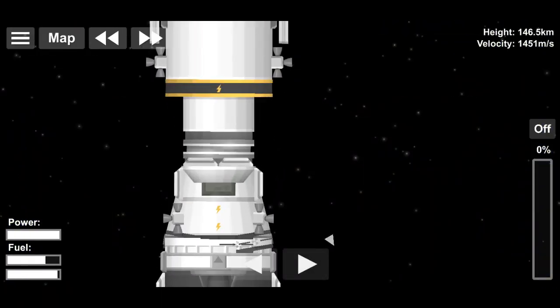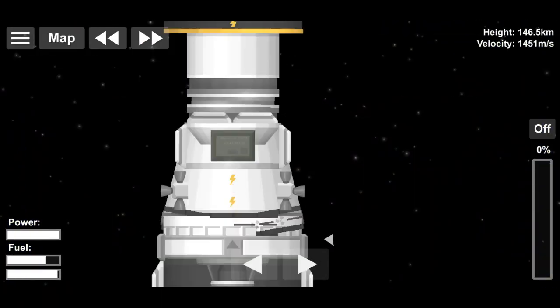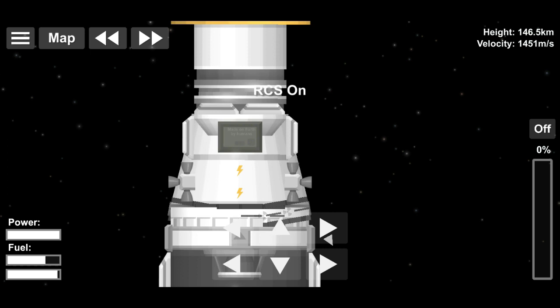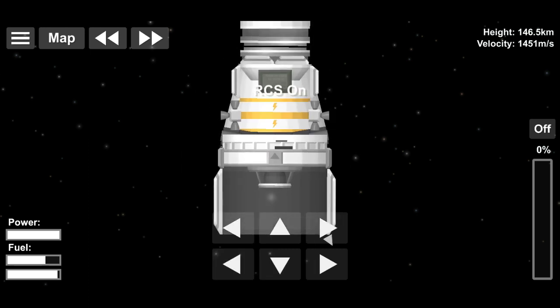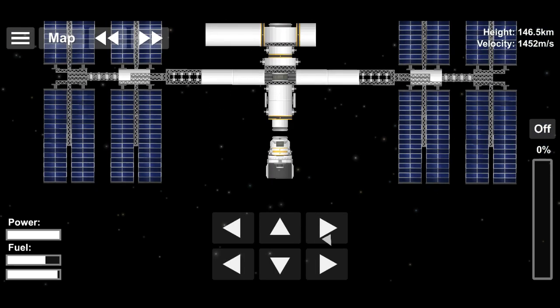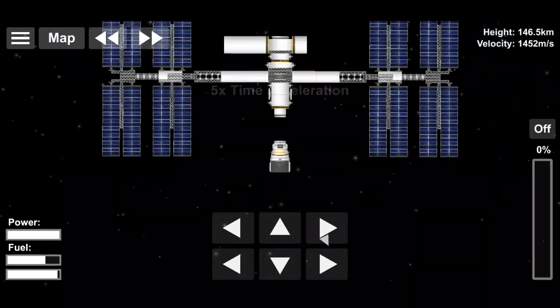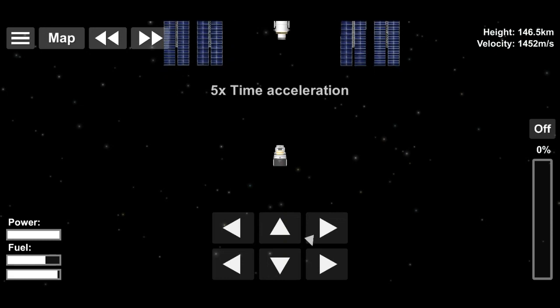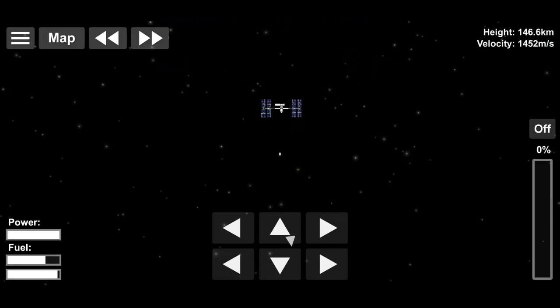Hurley and Behnken will work alongside the crew of Expedition 63 for 30 to 90 days, meaning that the landing of the spacecraft will occur no later than August 28th of 2020.